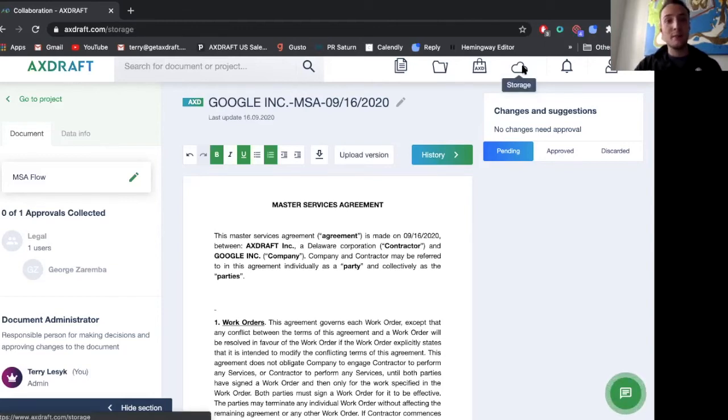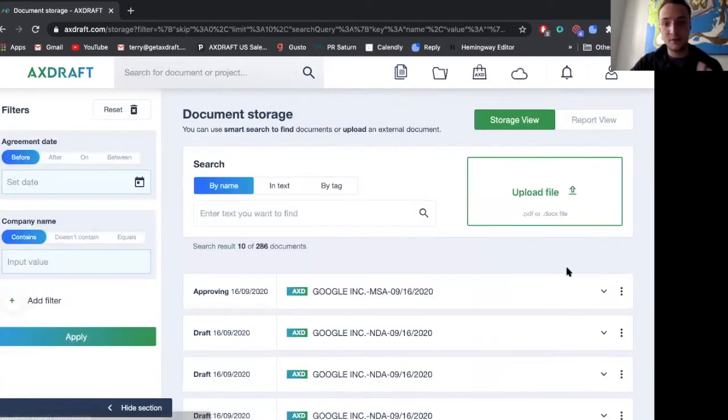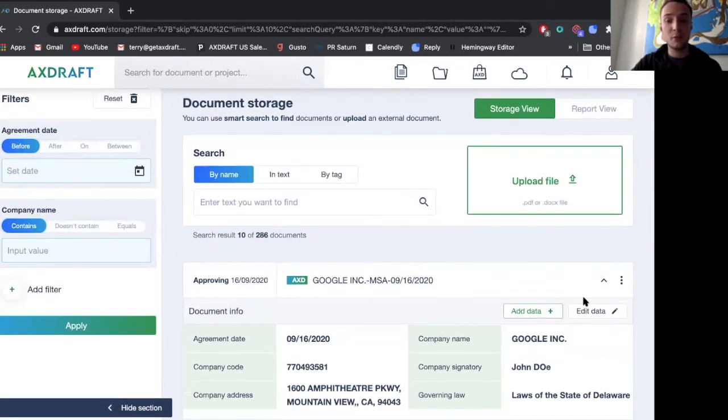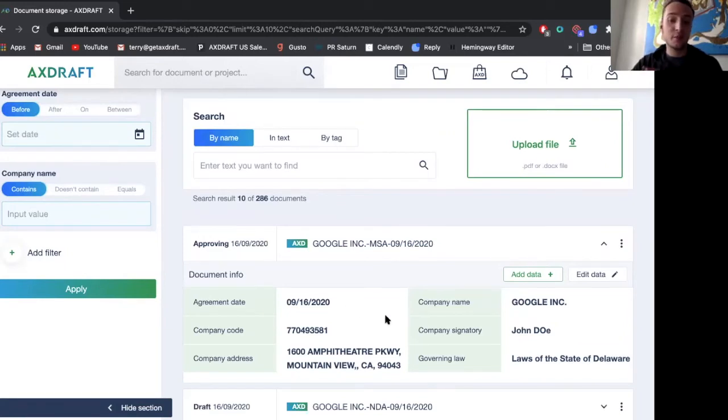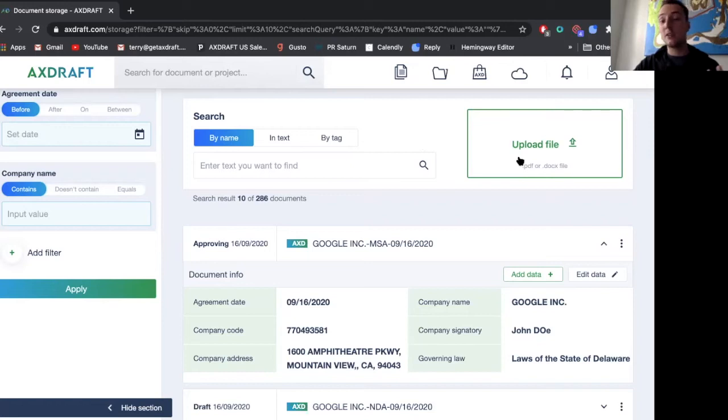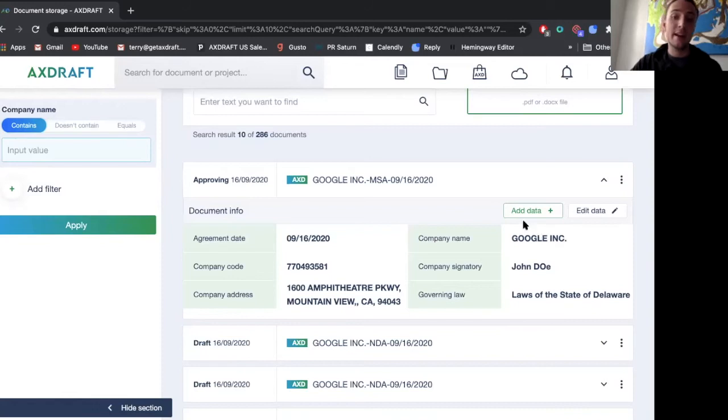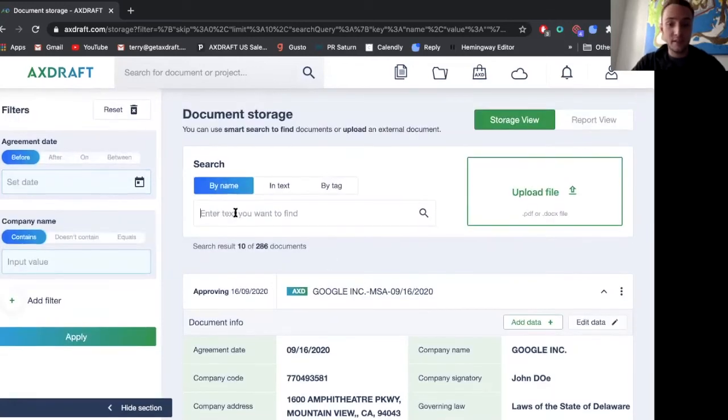Finally, we have our storage feature, which is our final feature of Axedraft where documents are stored. And what's important here is that we preserve metadata tags for these documents. We have full in text search or by tag search. We can also upload legacy documents and metadata tag them or add any additional tags that we need. So simply doing an in text search of